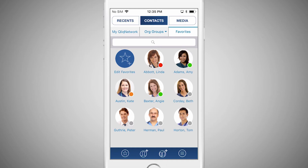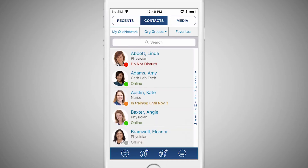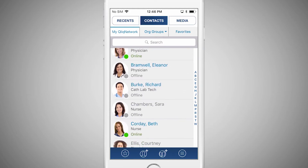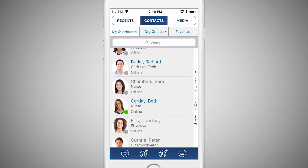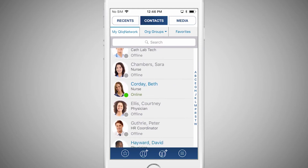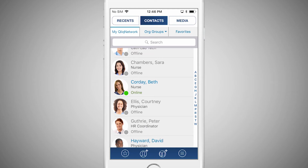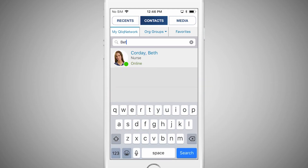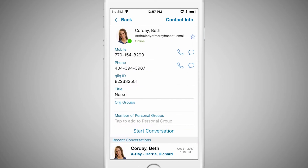Tap on the My Qlik Network tab. Scroll through this list until you find another user who you wish to text. You can also search for specific users using the field provided at the top. Tap on that person's name.